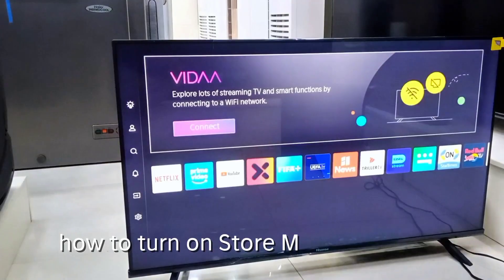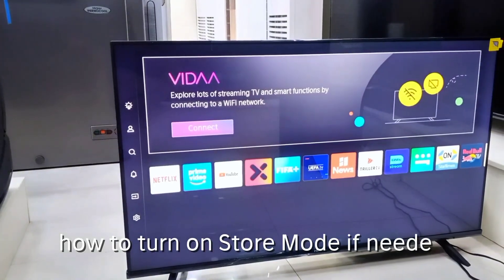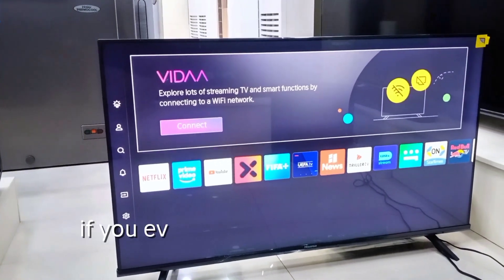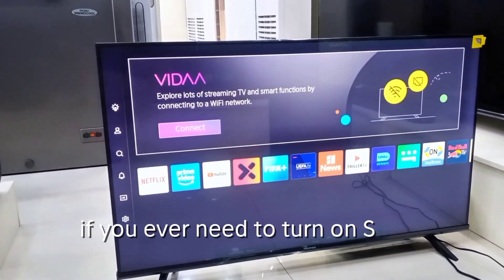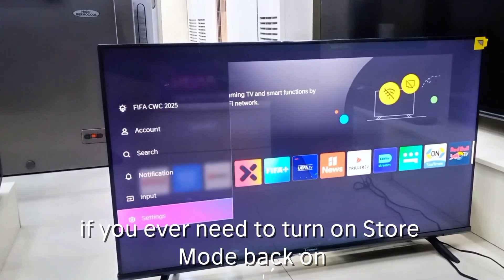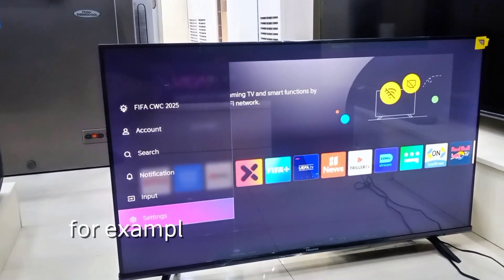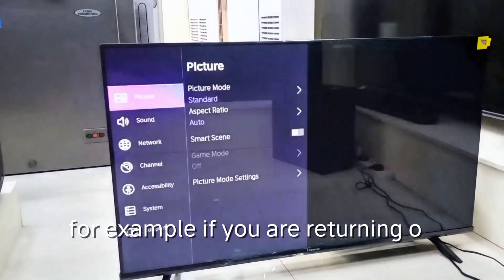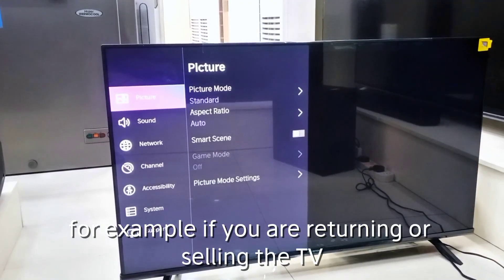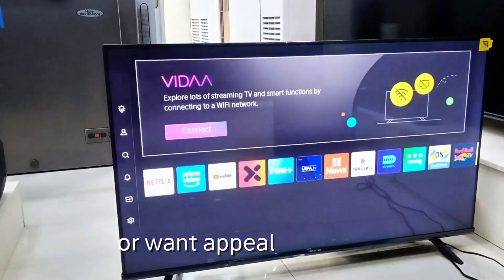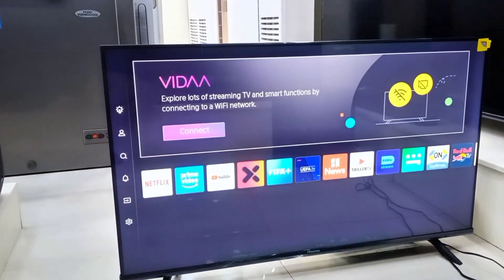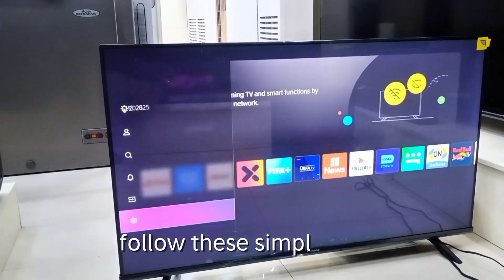How to turn store mode back on if needed? If you ever need to turn store mode back on — for example, if you are returning or selling the TV, or want an appealing display — follow these simple steps.